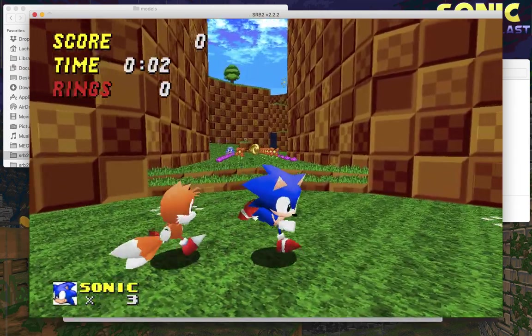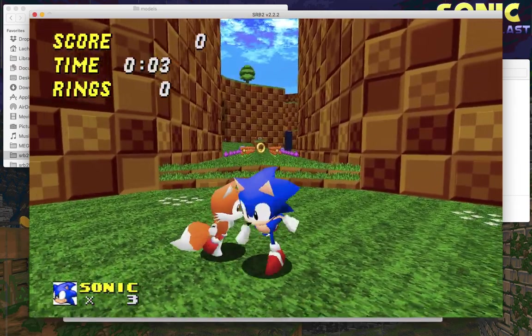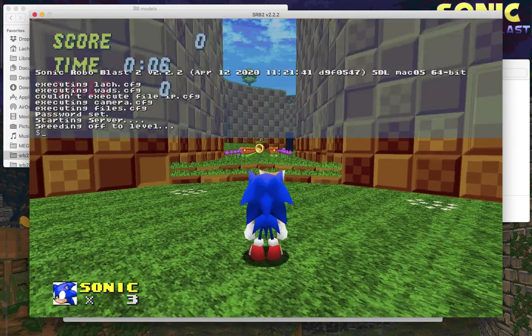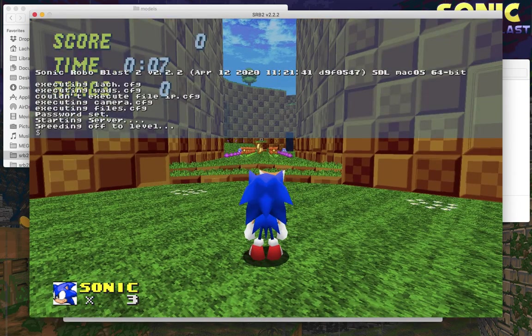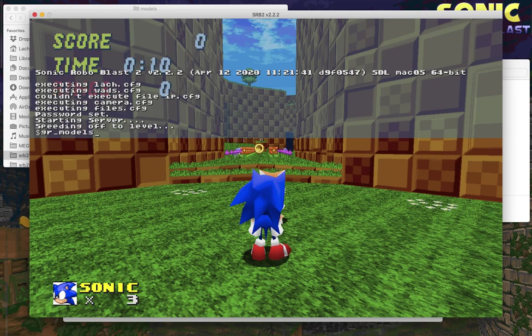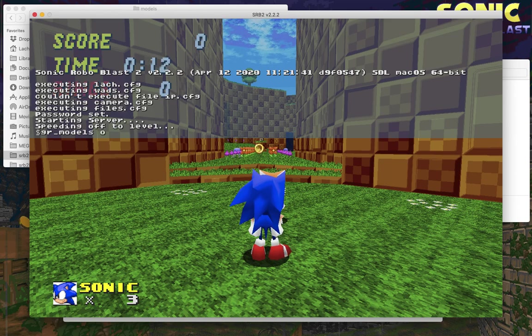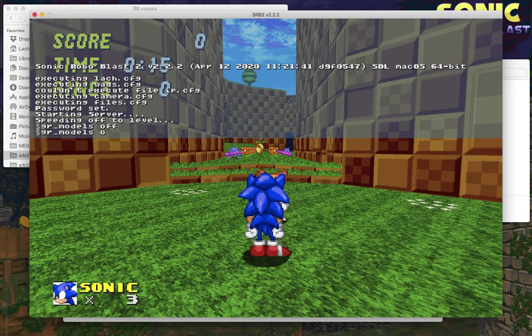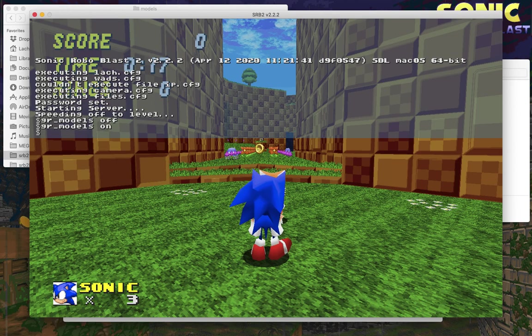If you don't want to see the models or you don't see them, you can use a console command to toggle them. The command is gr_models. You can type on or off or whatever you want to do. I'm going to type off to show them turning off and then type the same thing with on to turn them back on.